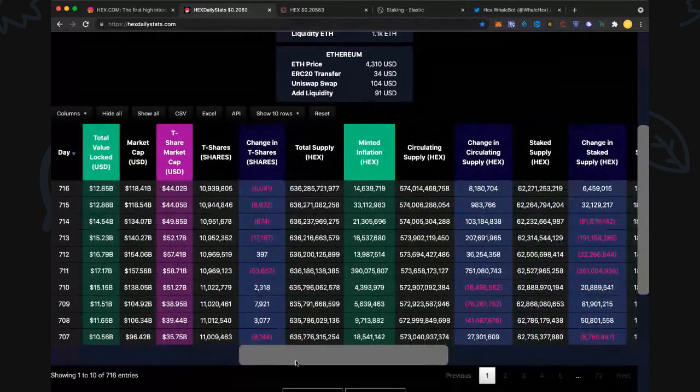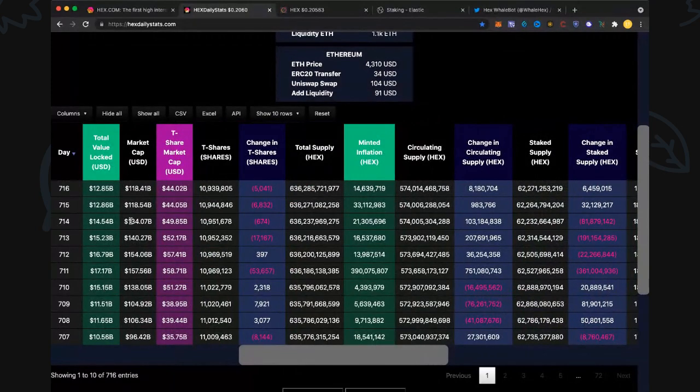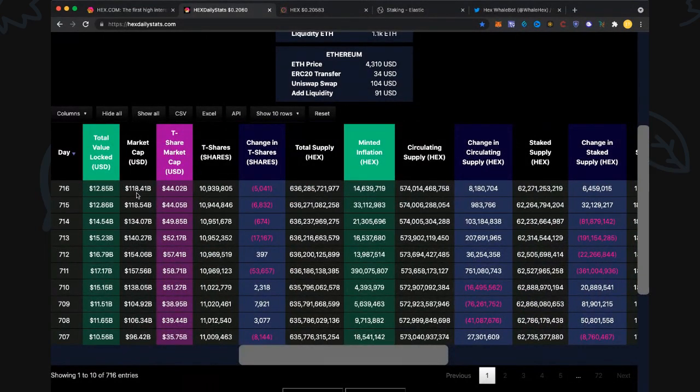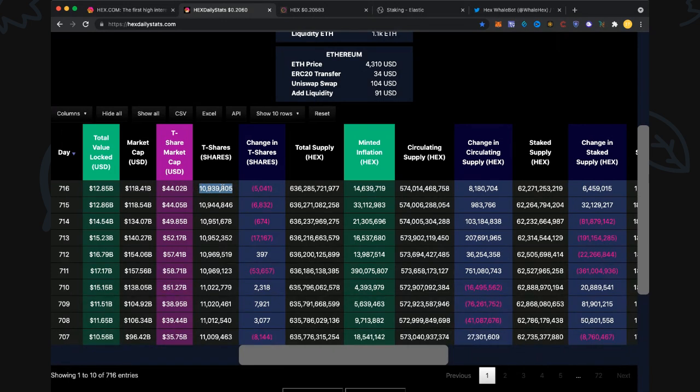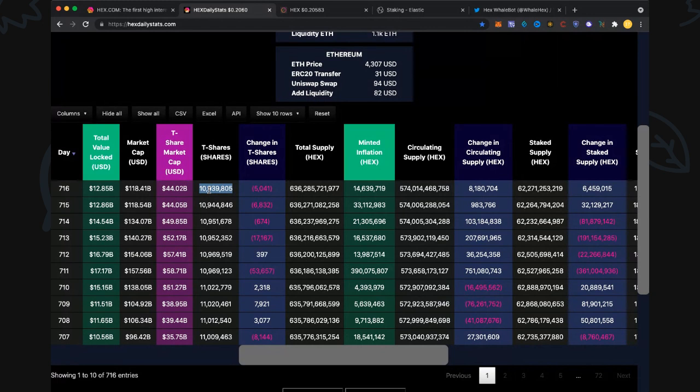Total value locked: 12.85 billion. Market cap: 118.41 billion, that includes the origin wallet. T-share market cap: 44 billion. This is really the heart and gold here, the metrics of HEX. T-shares are king. T-shares stands for trillions of shares, just a way of simplifying that.